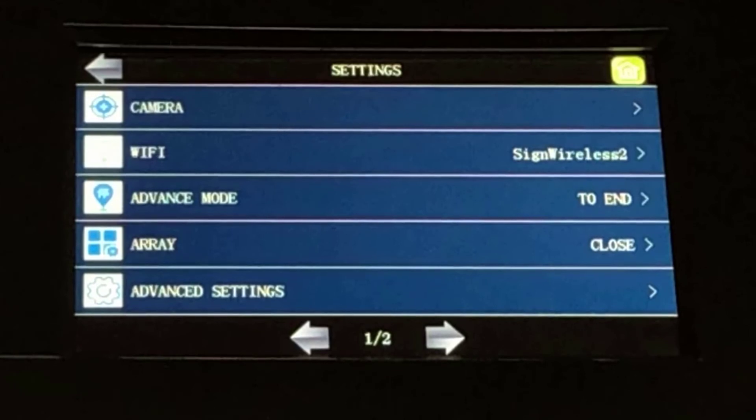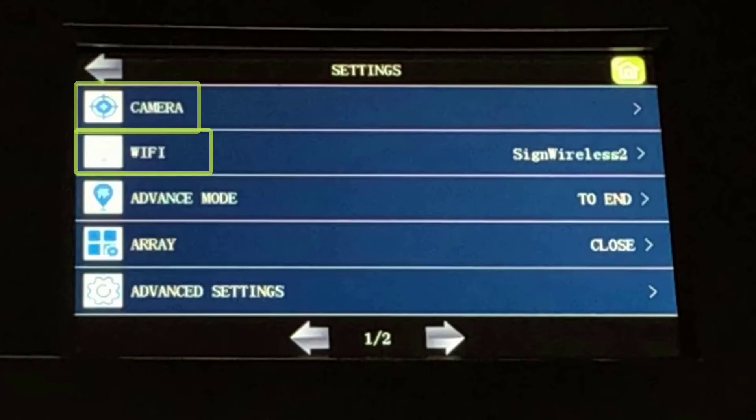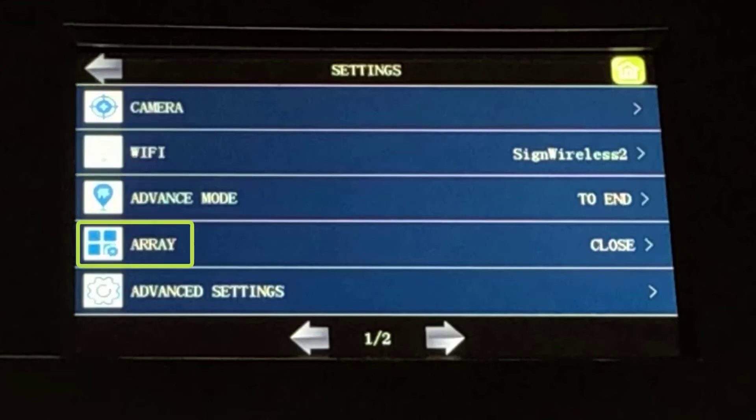The options on page one of the Settings menu are Camera, Wi-Fi, Advanced Mode, Array, and Advanced Settings.